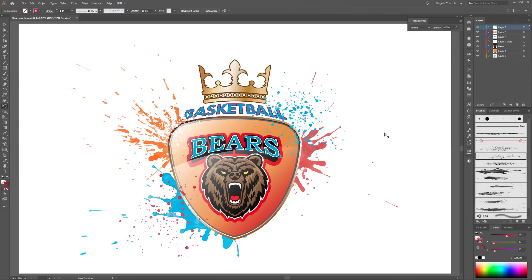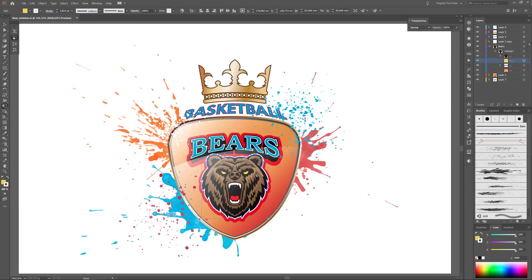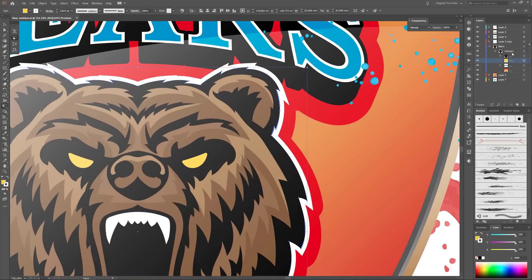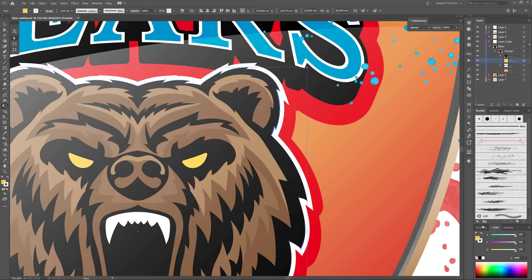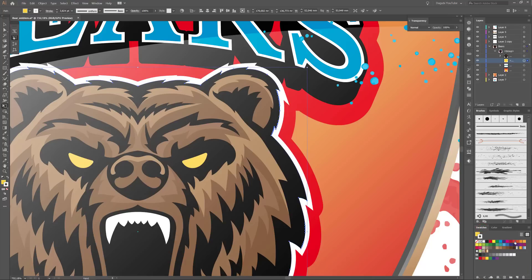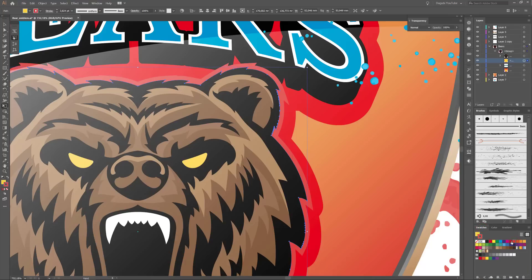I am done with the emblem and now I would like to change the color of the BIOS logo. I'm going to change the white stroke of the BIOS to red, and change the red stroke color to white.